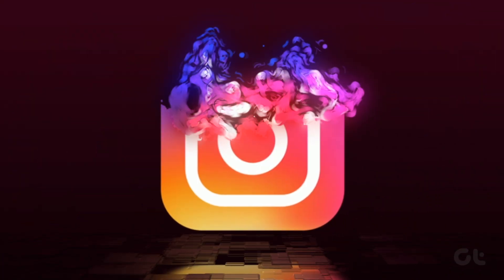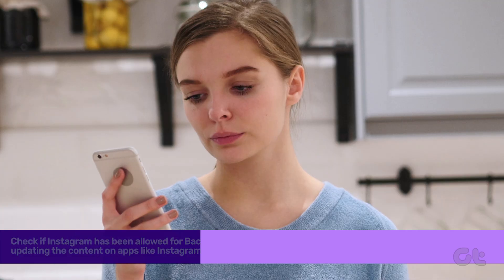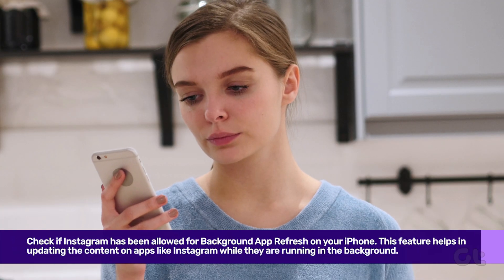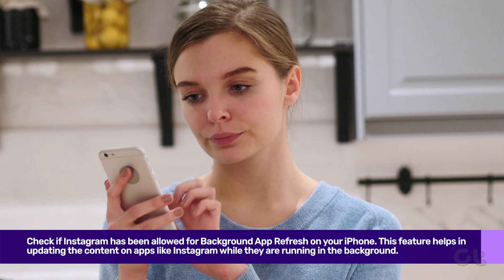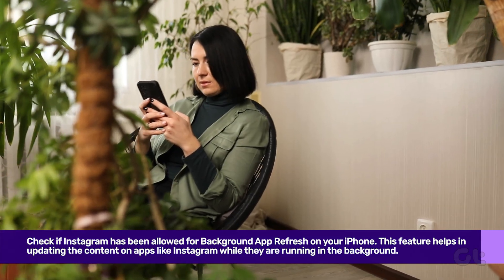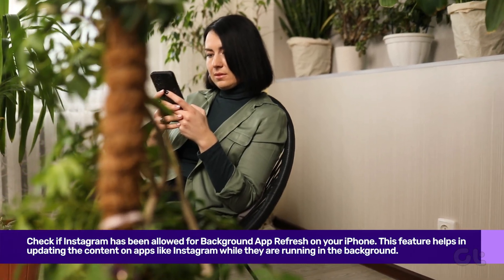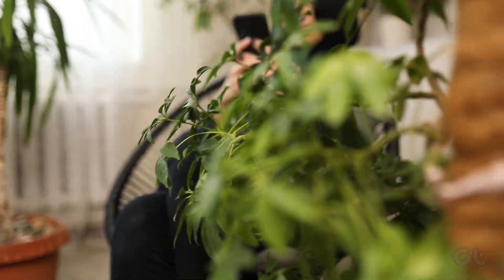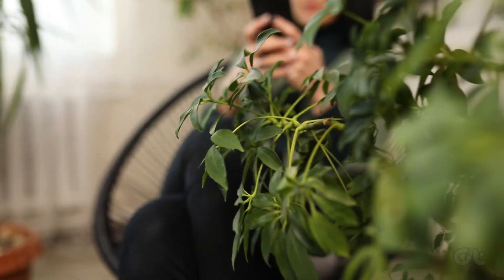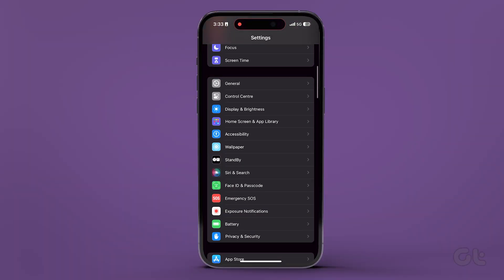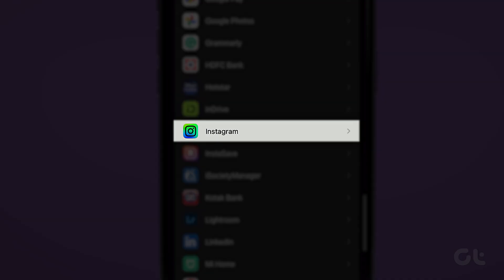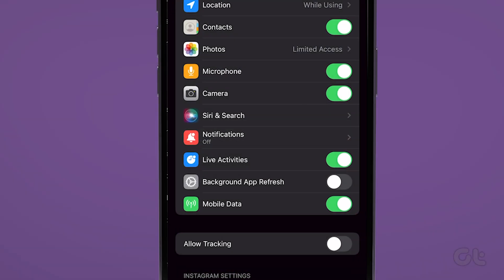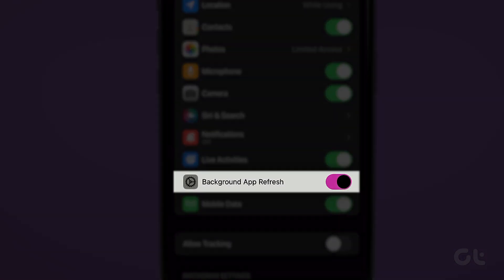You should also check if Instagram has been allowed for background app refresh on your iPhone. This feature helps in updating the content on apps like Instagram while they are running in the background. Here's how to check the same. Open the Settings app on your iPhone and scroll down to find Instagram. Tap on it. Now tap the toggle next to Background App Refresh to enable its usage, if not previously enabled.